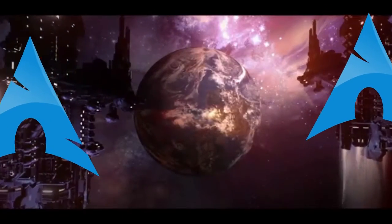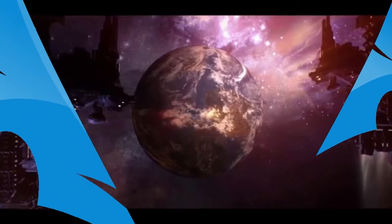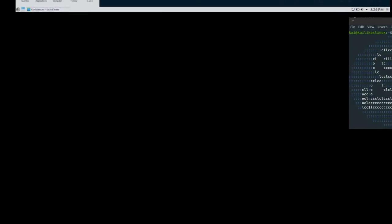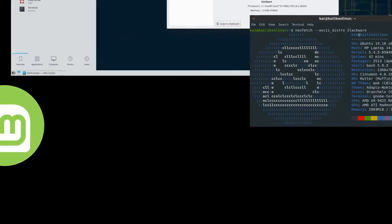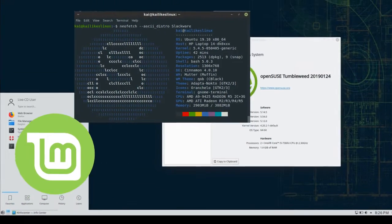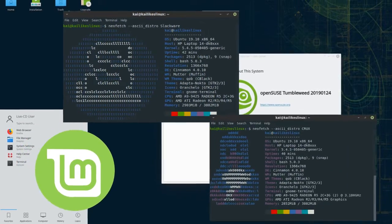Inquisitor, with all respect, is Exterminatus the only solution? Admiral Spire,